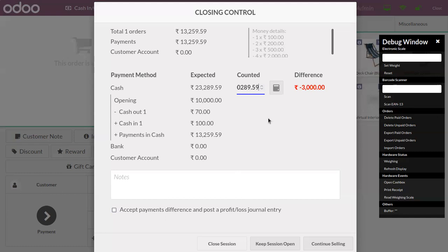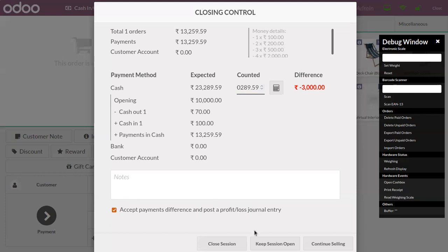We can also set an authorized difference for our session from our Point of Sale settings. Right now let me accept the payment difference and post a profit or loss journal entry. Now we will be able to close the session.